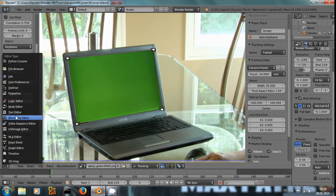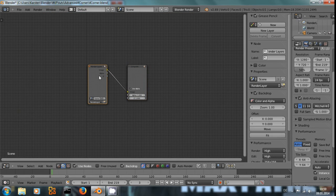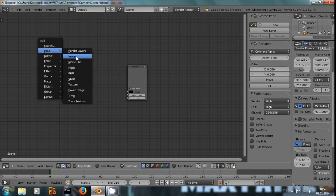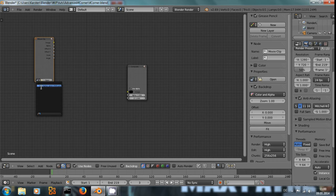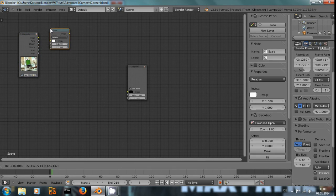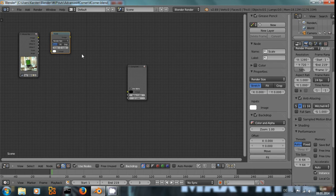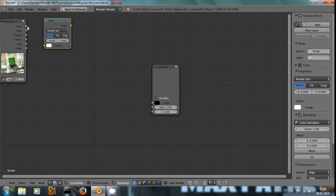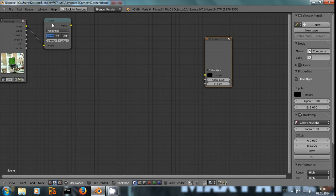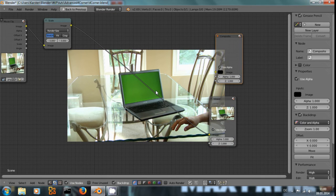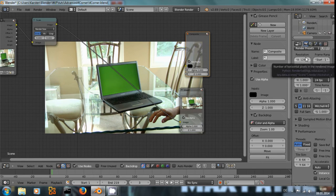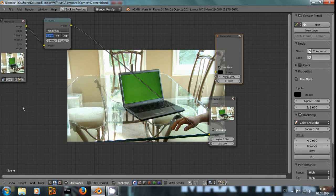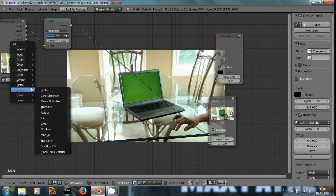And now if we go over to the compositor, check use nodes and backdrop. We don't want the render layer, we input a movie clip. That's the movie clip of the laptop right here. We scale it as usual to the render size. And if it's scaled to the render size, it's a 16 by 9, and because we stretched the image before while tracking, we set the aspect ratio.